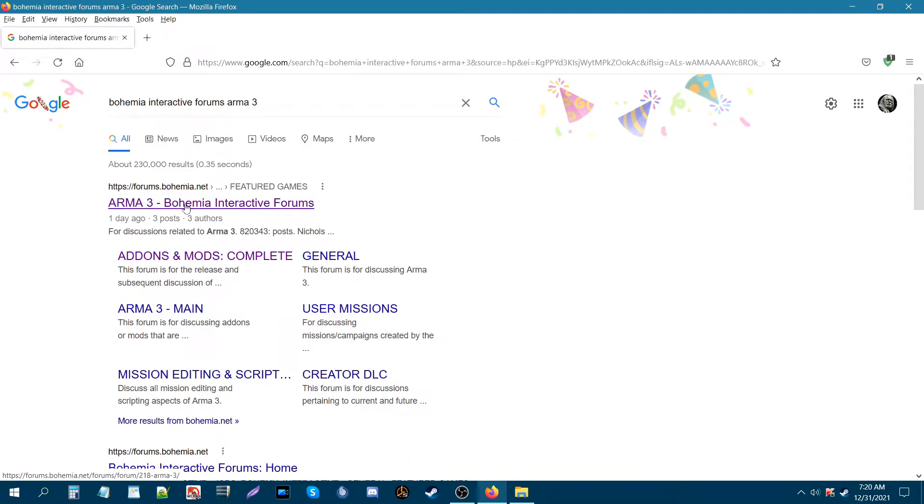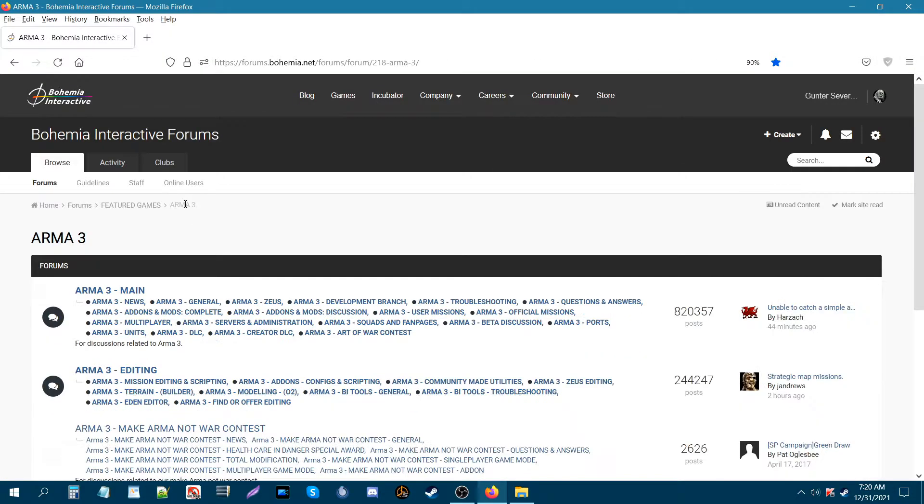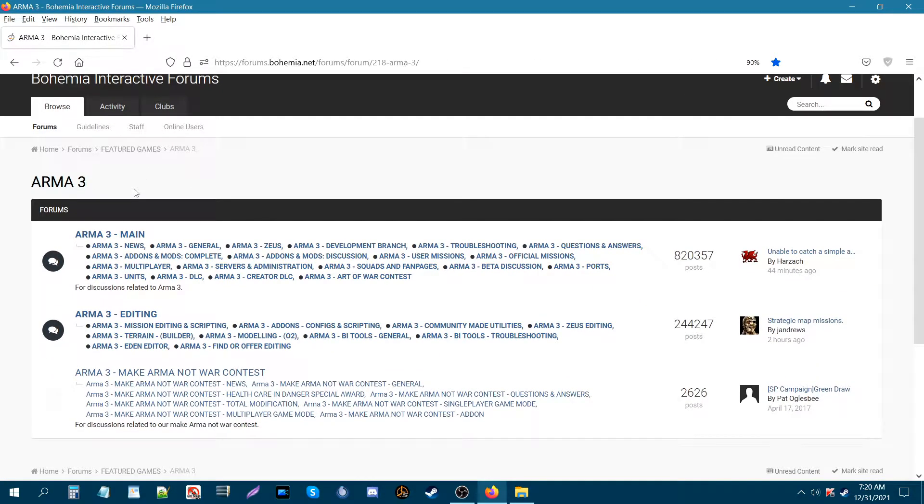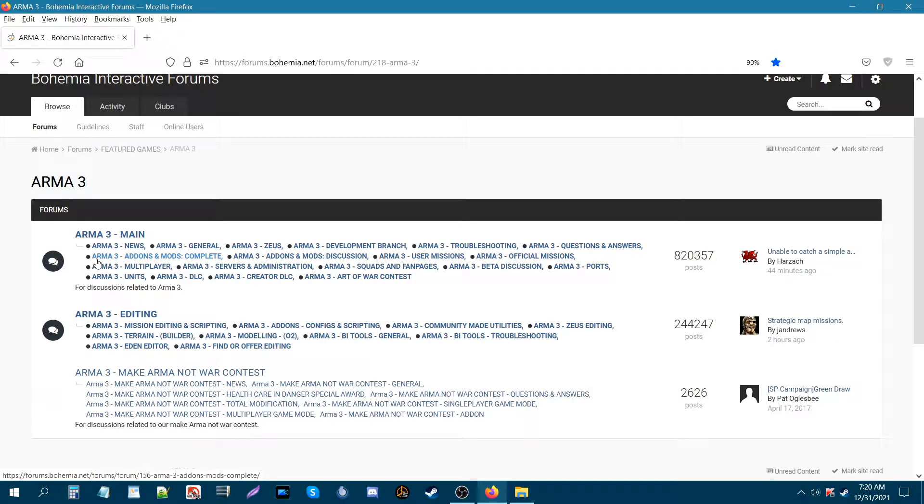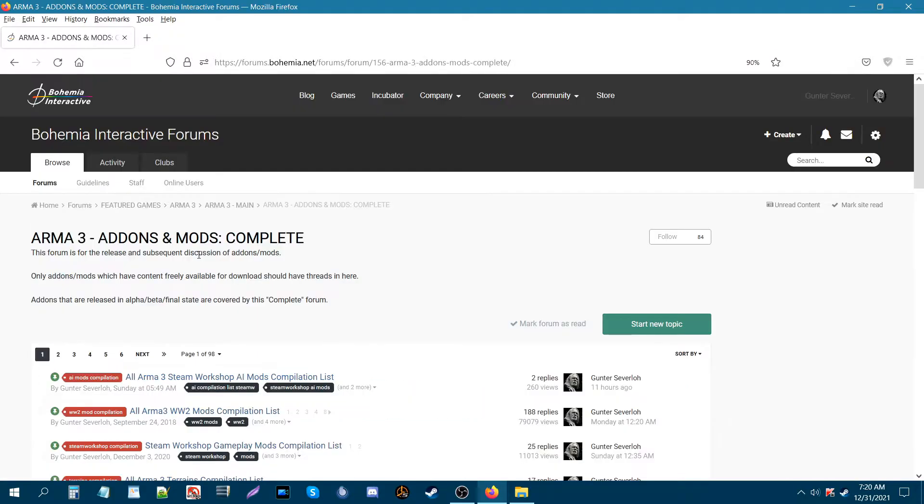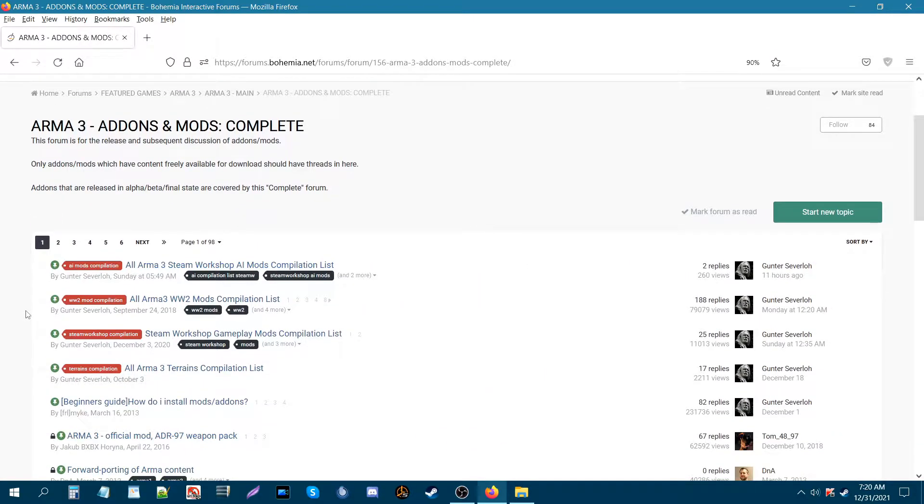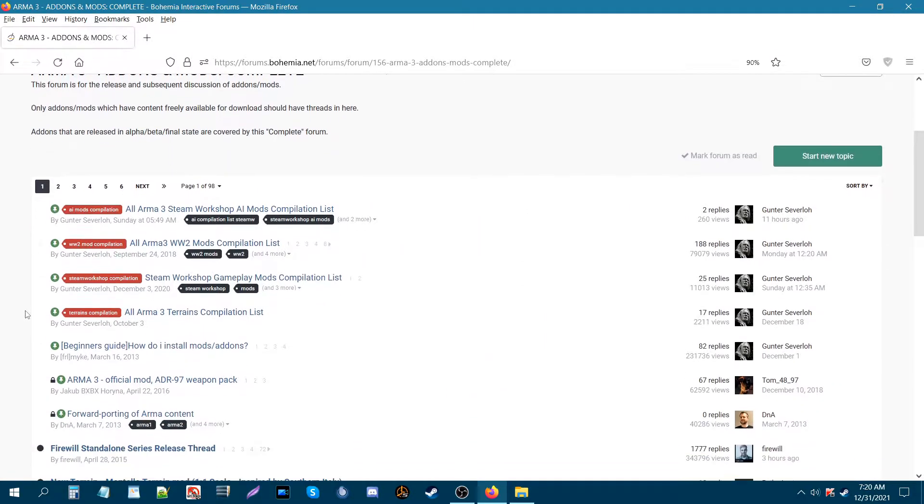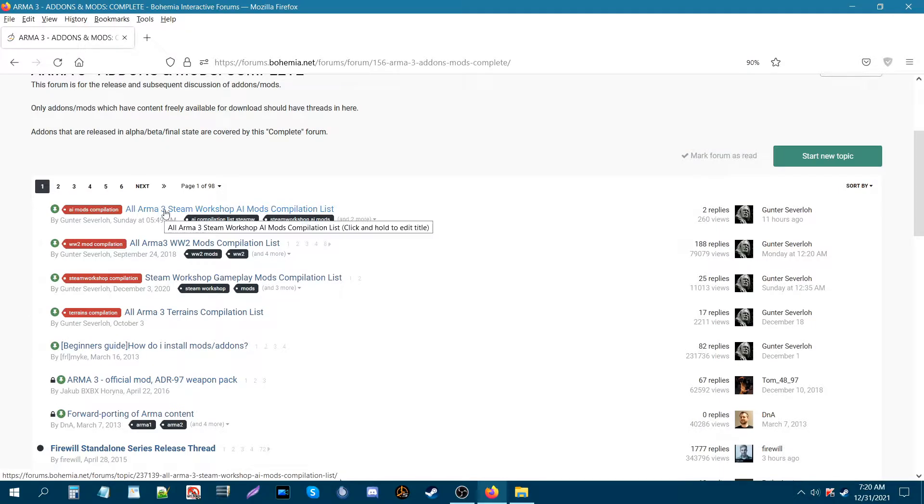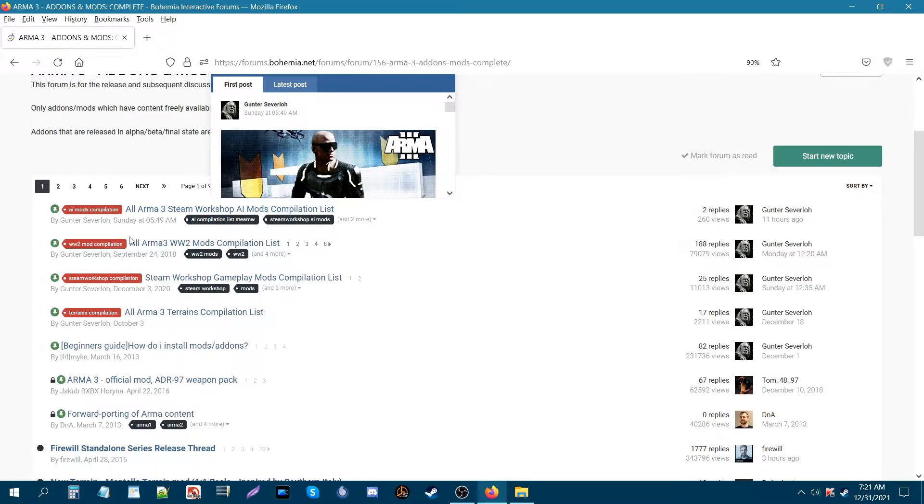Link is at the top. Once you get to the main forums for ARMA 3, you're gonna go down to where it says ARMA 3 add-ons and mods complete. Once you're in this section, currently my new compilation list is at the top.